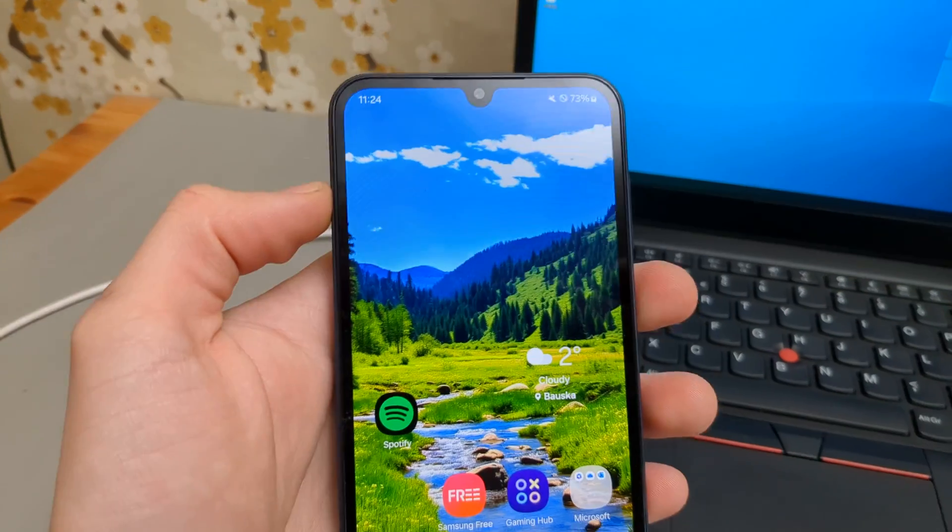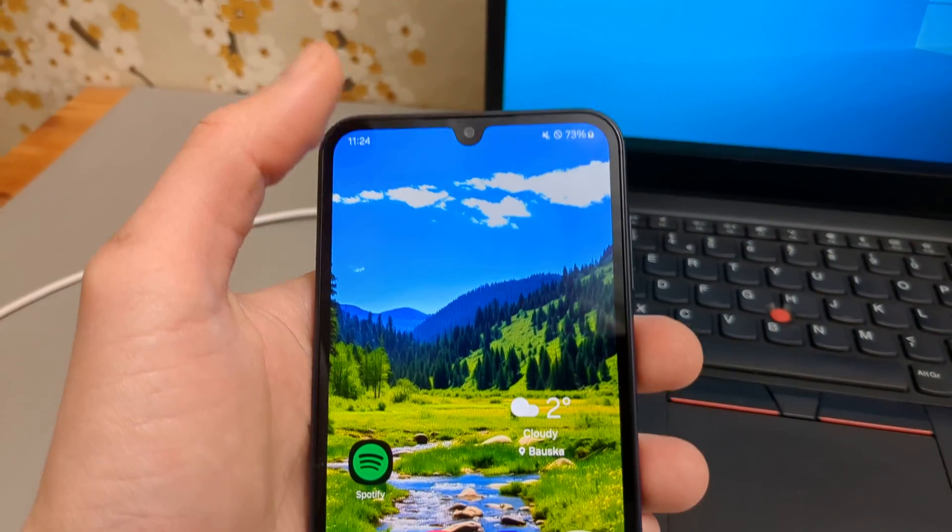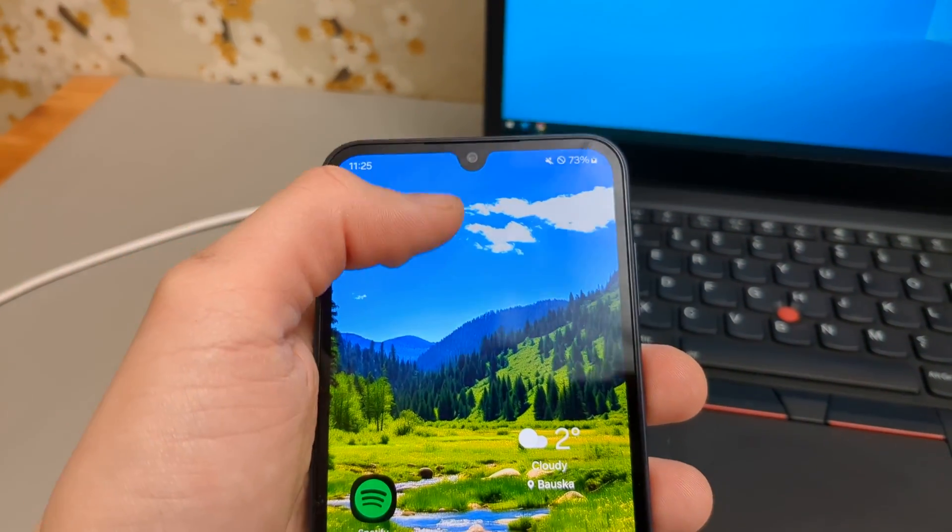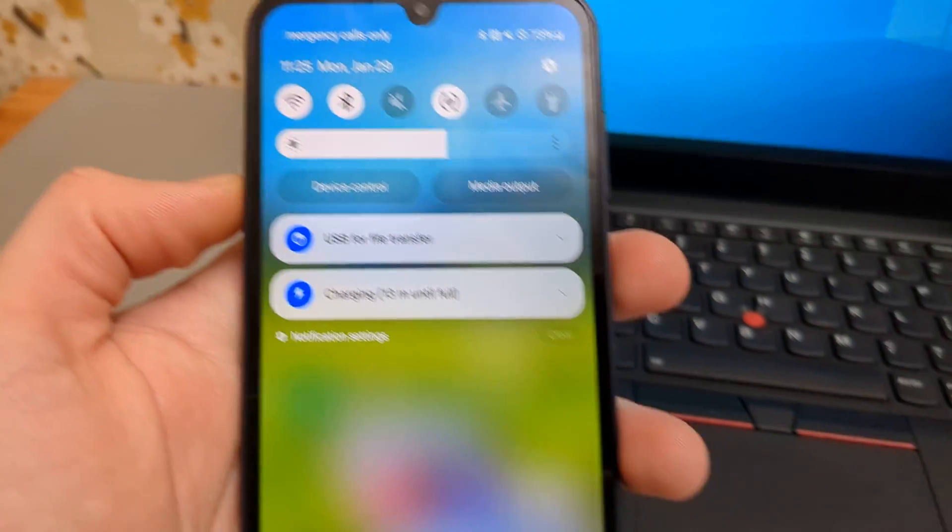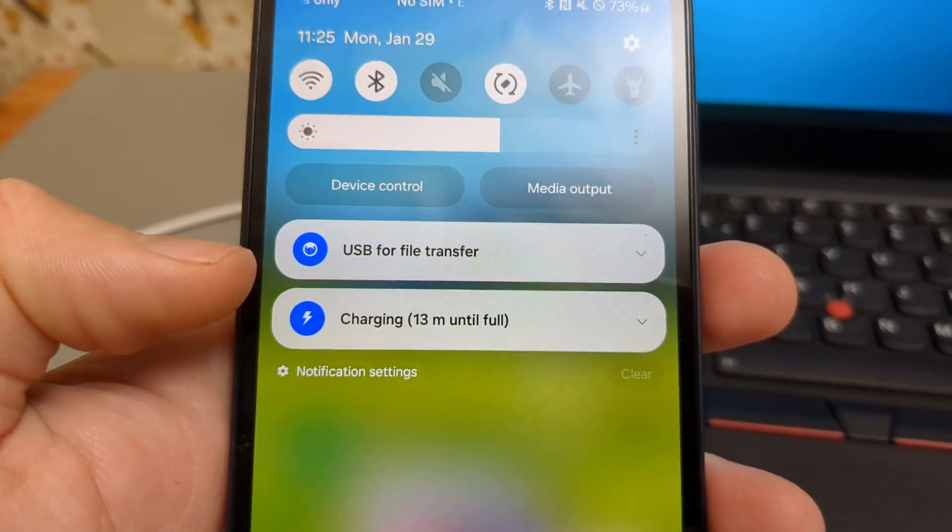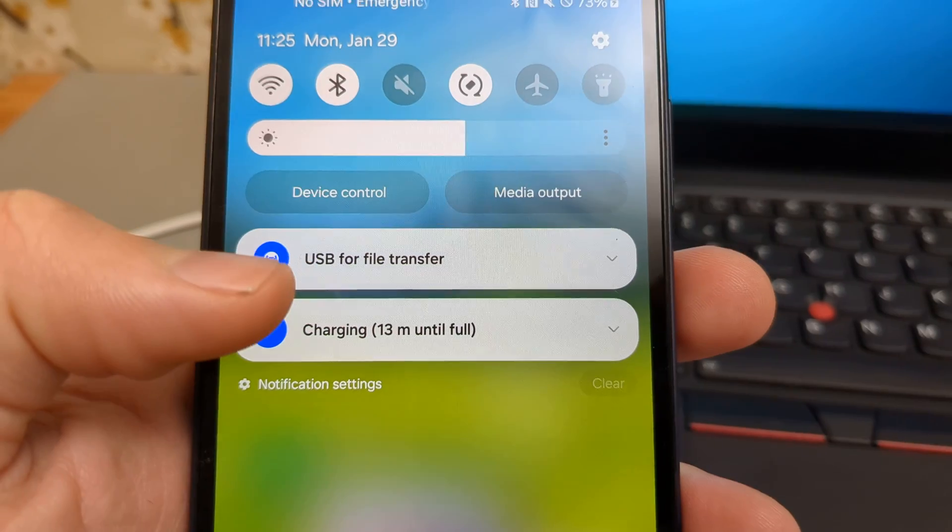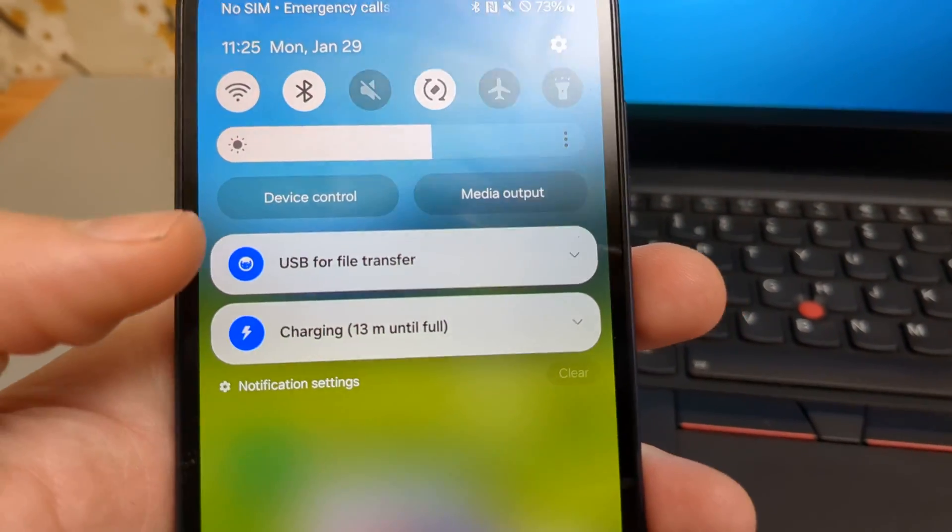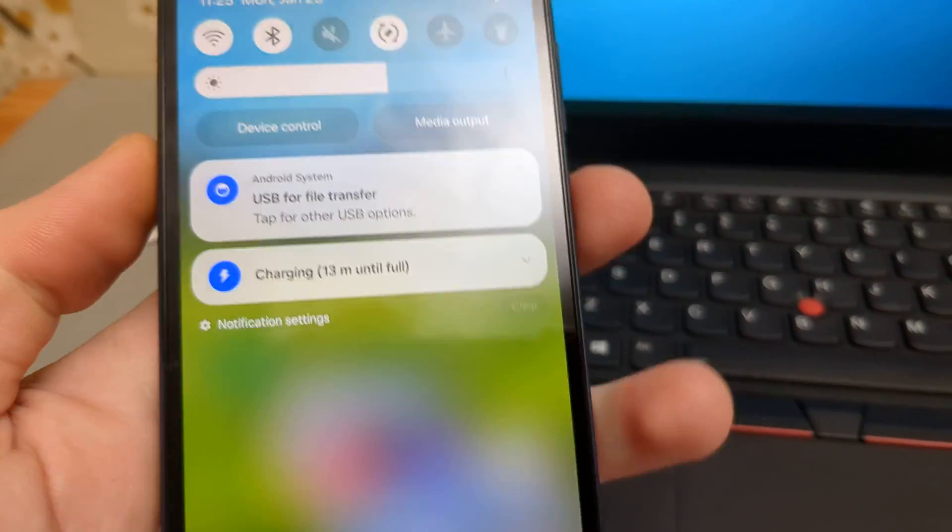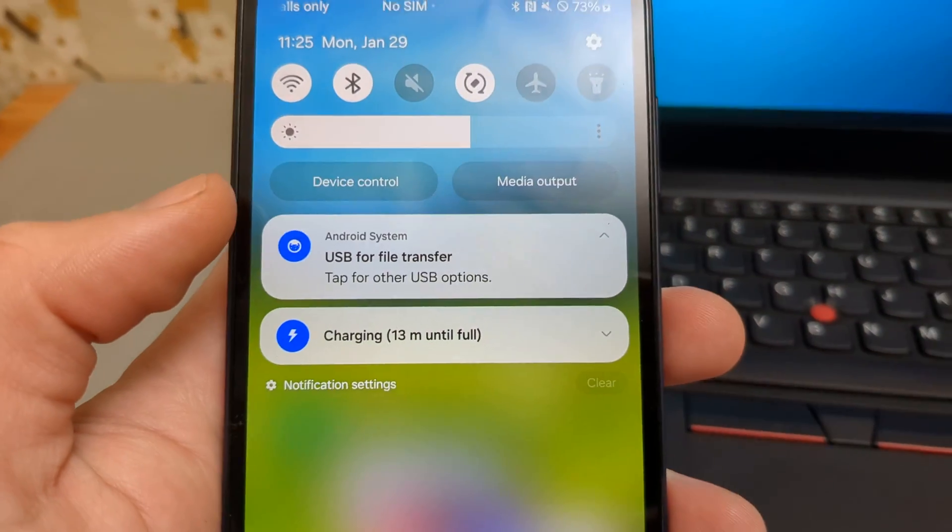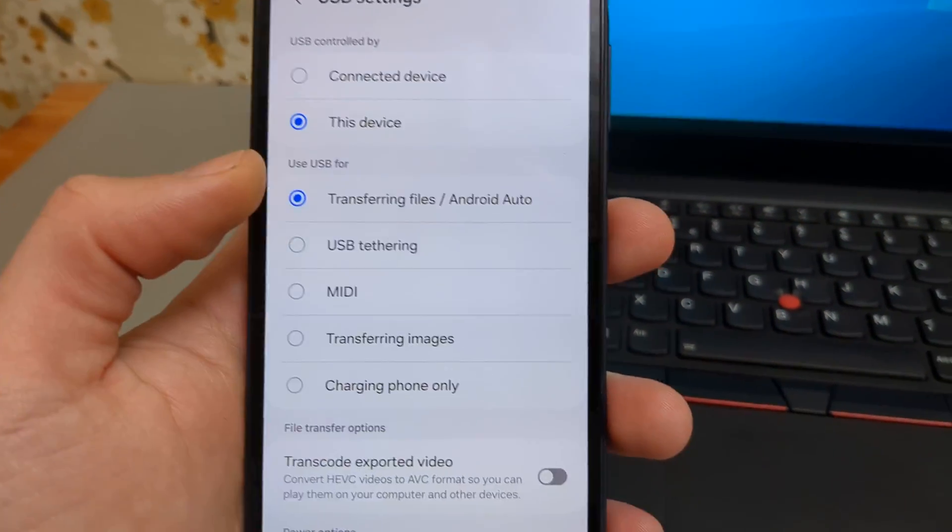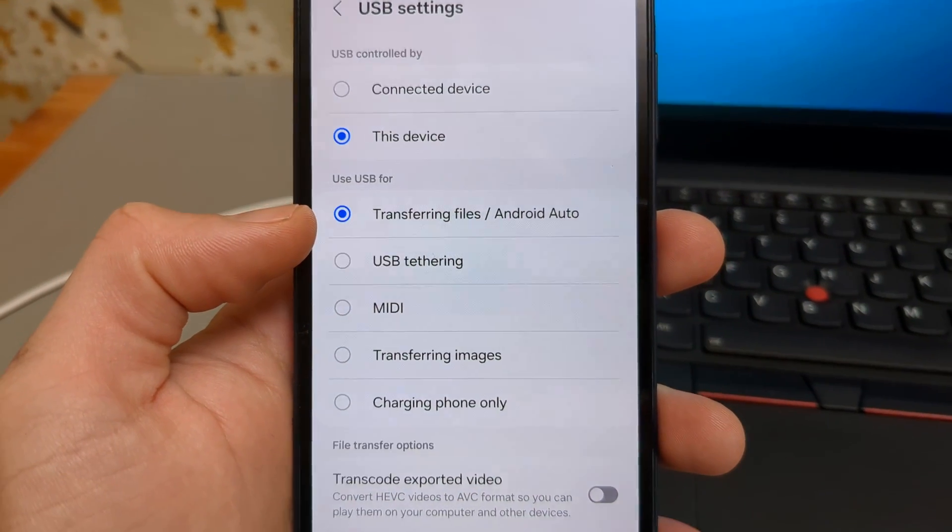Then you have to go to the top of the phone and swipe down till you see these notifications here. It will most likely say USB for something, USB for charging maybe if it's not giving you that prompt in full screen. Then click again on this one and we need to select transferring files. So make sure you select this if you don't have it already selected.